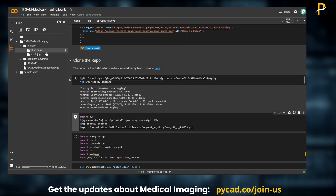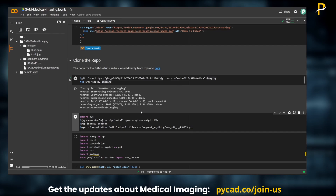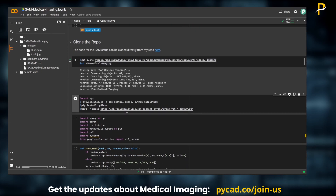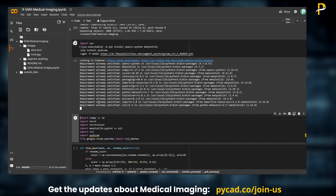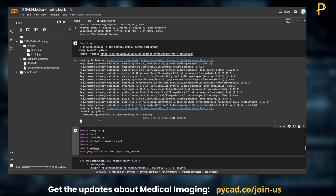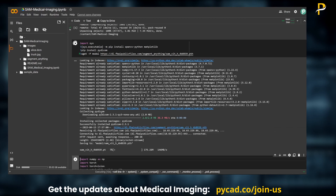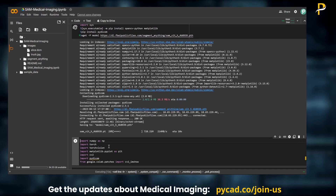If you want to upload your own files, you can right-click and upload files to test with the same code. After cloning the repository, you need to install some dependencies — they only had OpenCV and matplotlib, and of course they download the model checkpoint. For my version, I also added pip install pydicom because we need pydicom to read DICOM files. Let's run it and wait until the installation is completed and the model checkpoint is downloaded.